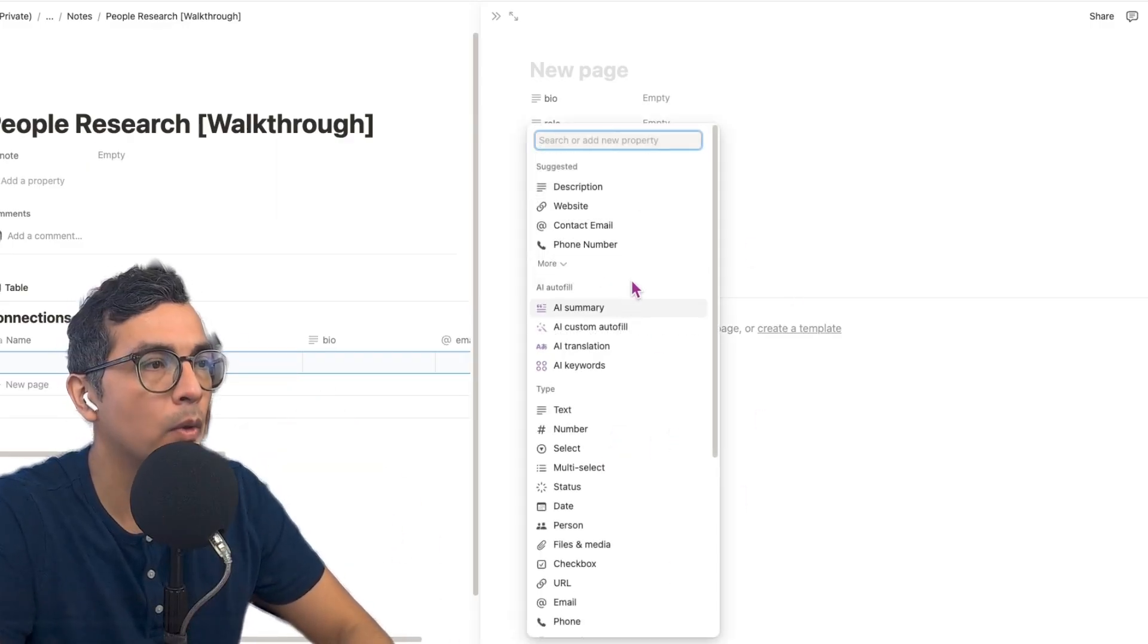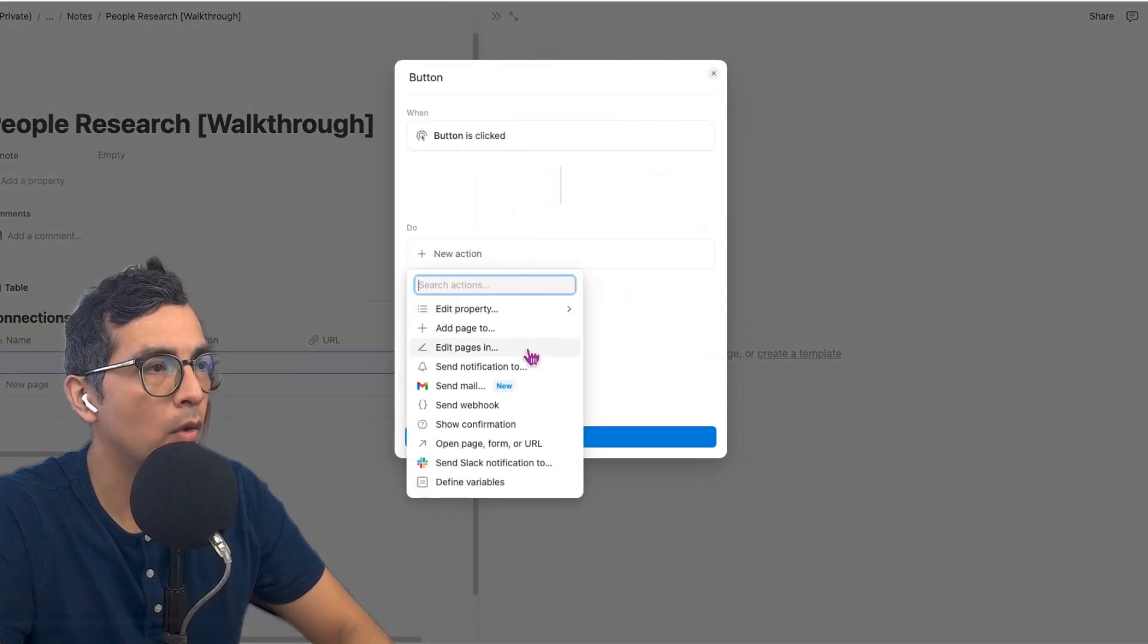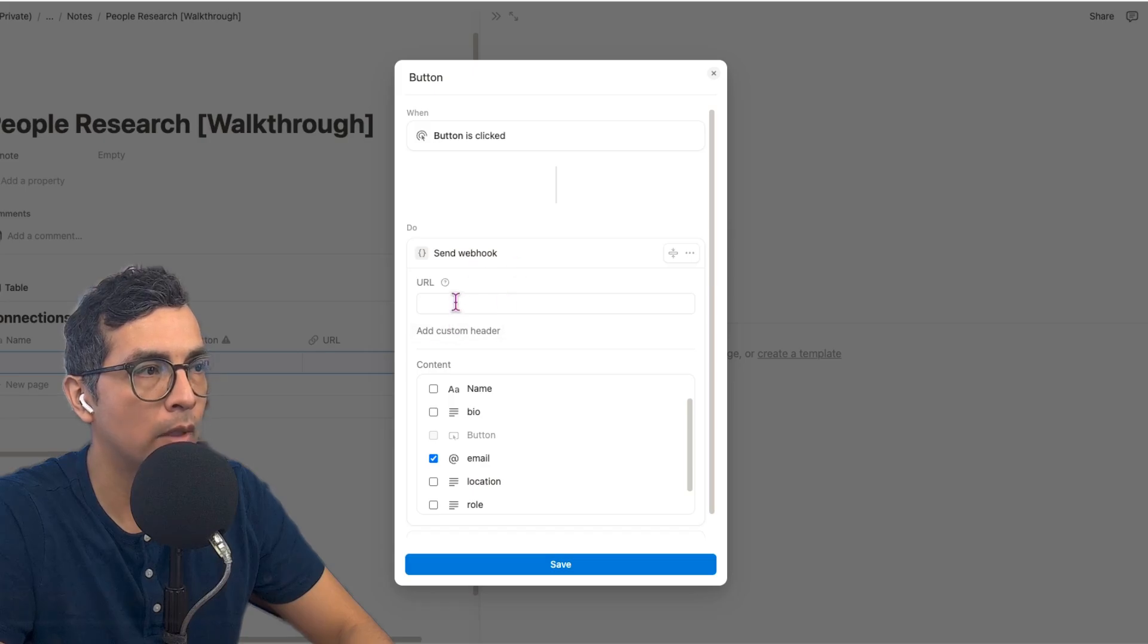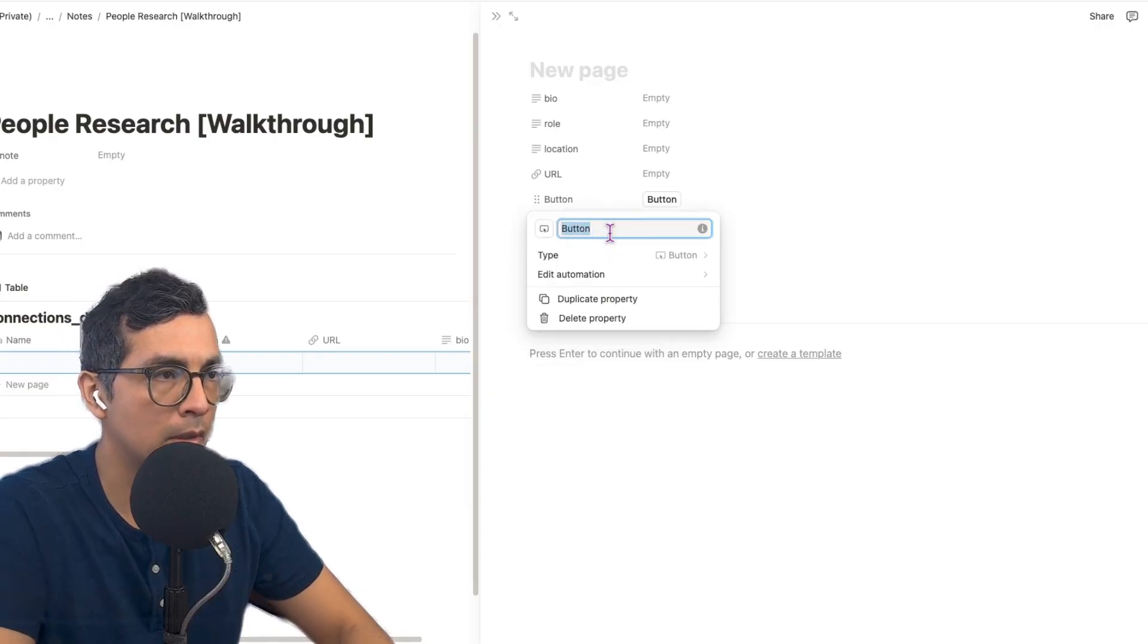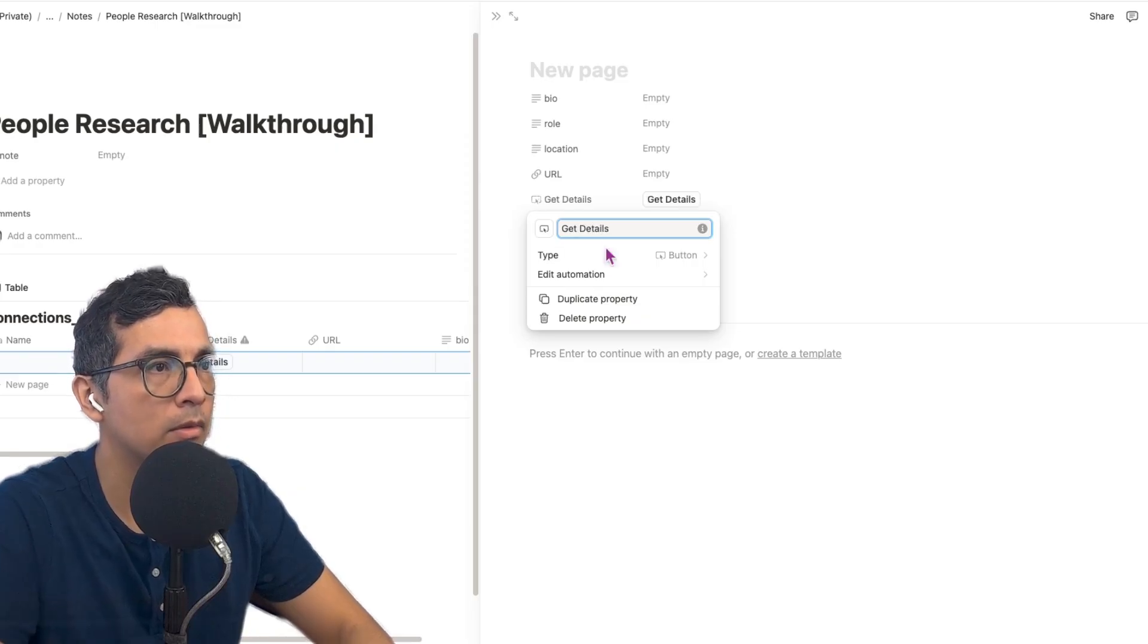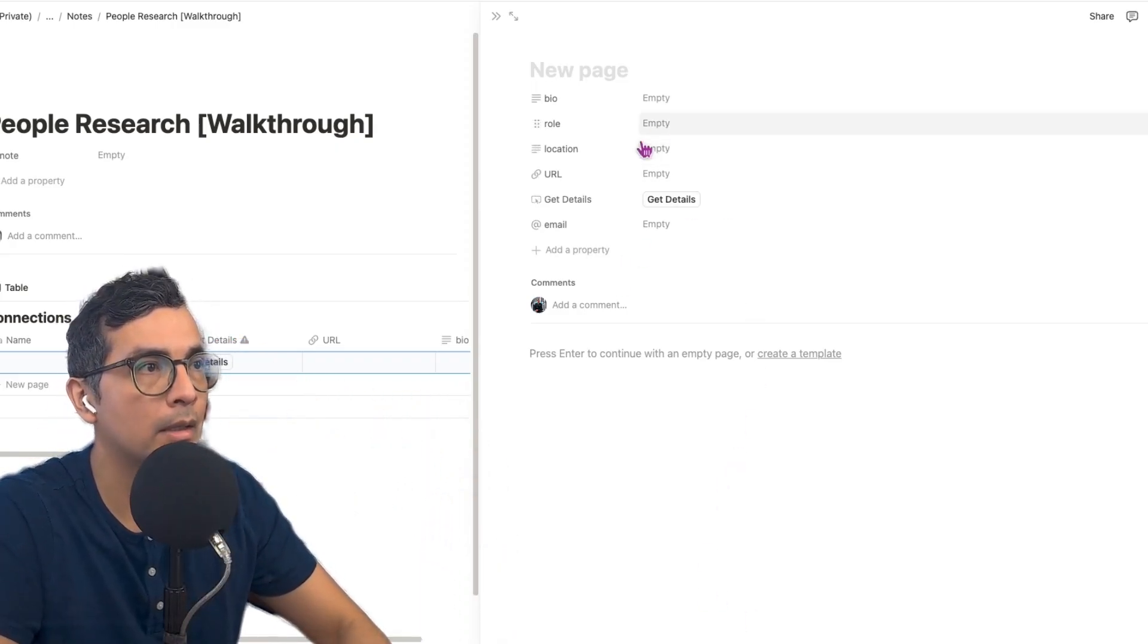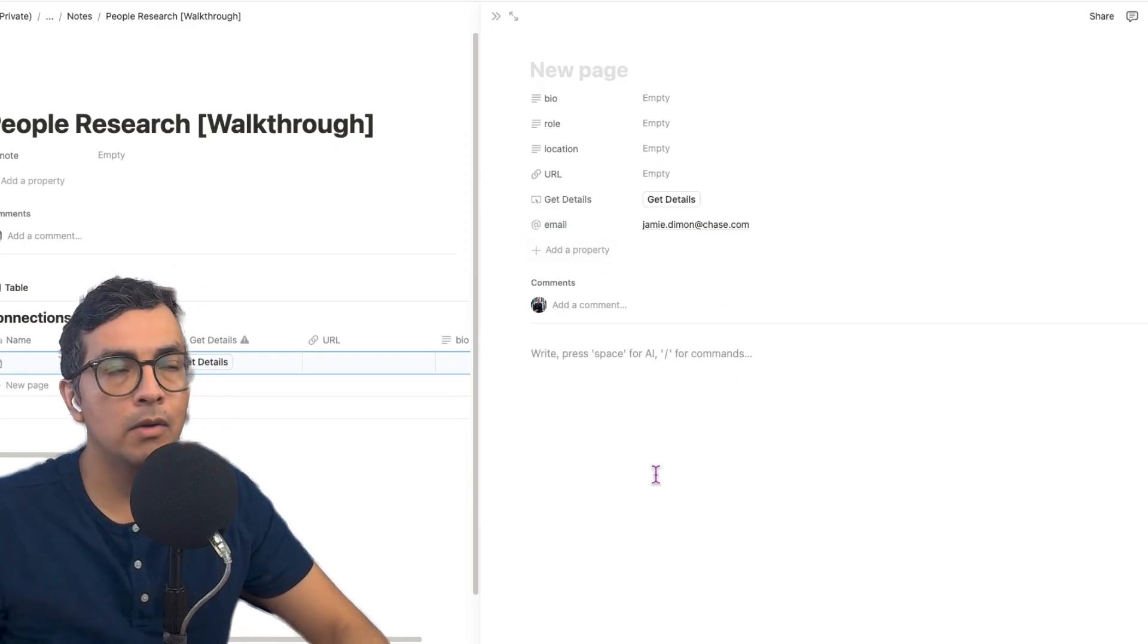Now we're going to add our button. This button is going to trigger a webhook automation and it's going to send the email as part of the payload. So we won't add a URL just yet, we'll get that in a little bit. But we're going to go ahead and save that. We could have it called like get details. So now that button says get details. So now we have our front end set up. And let's say that I have that email here, jamiediamondatchase.com. Let's just leave that there.